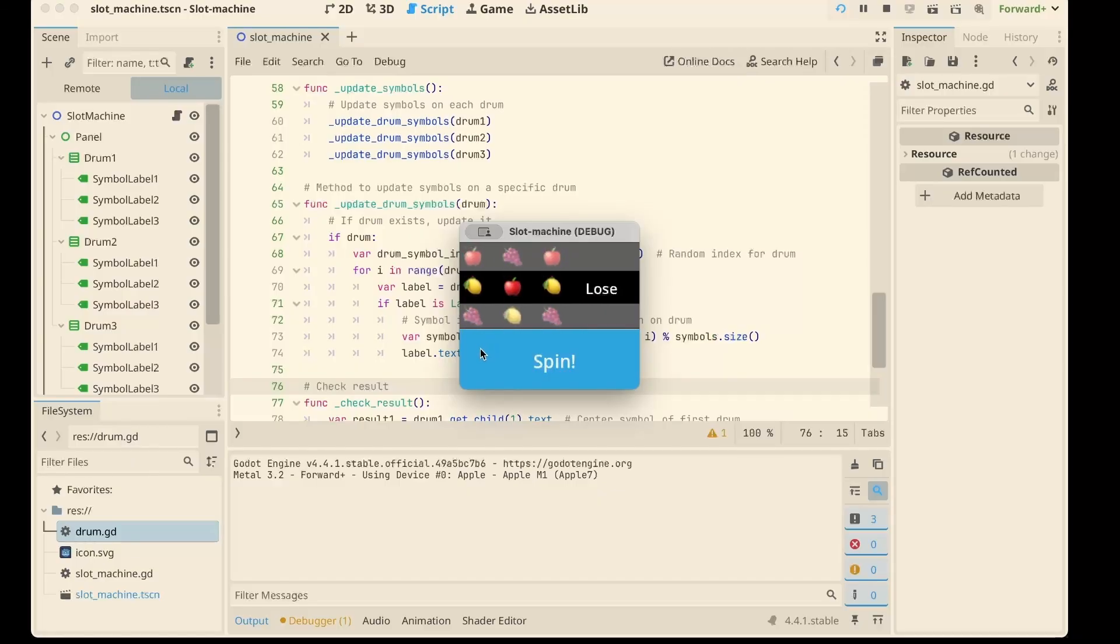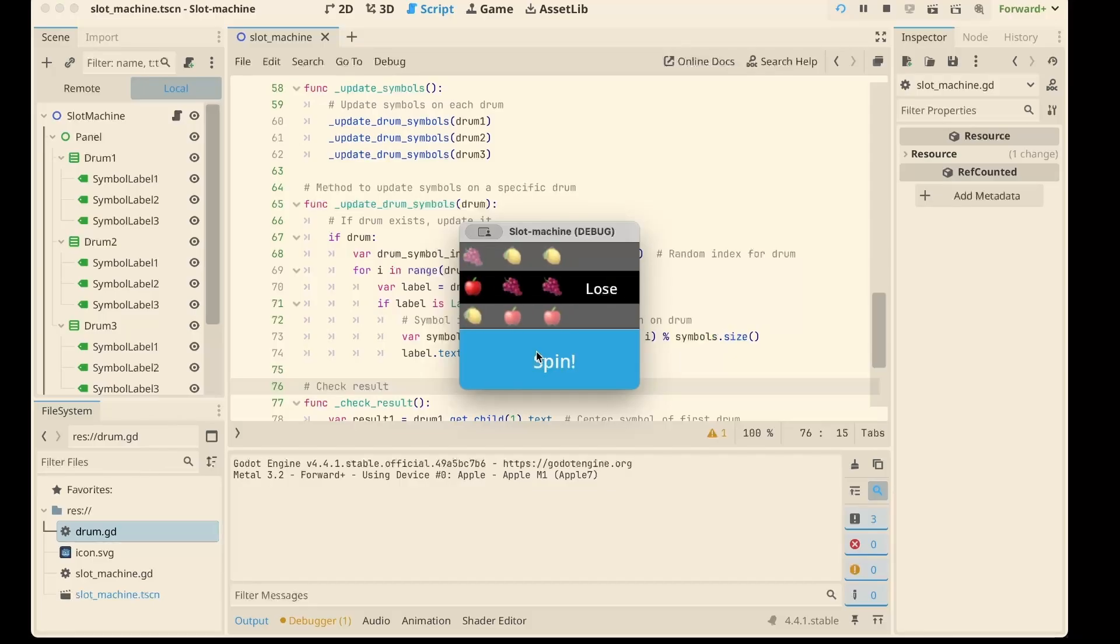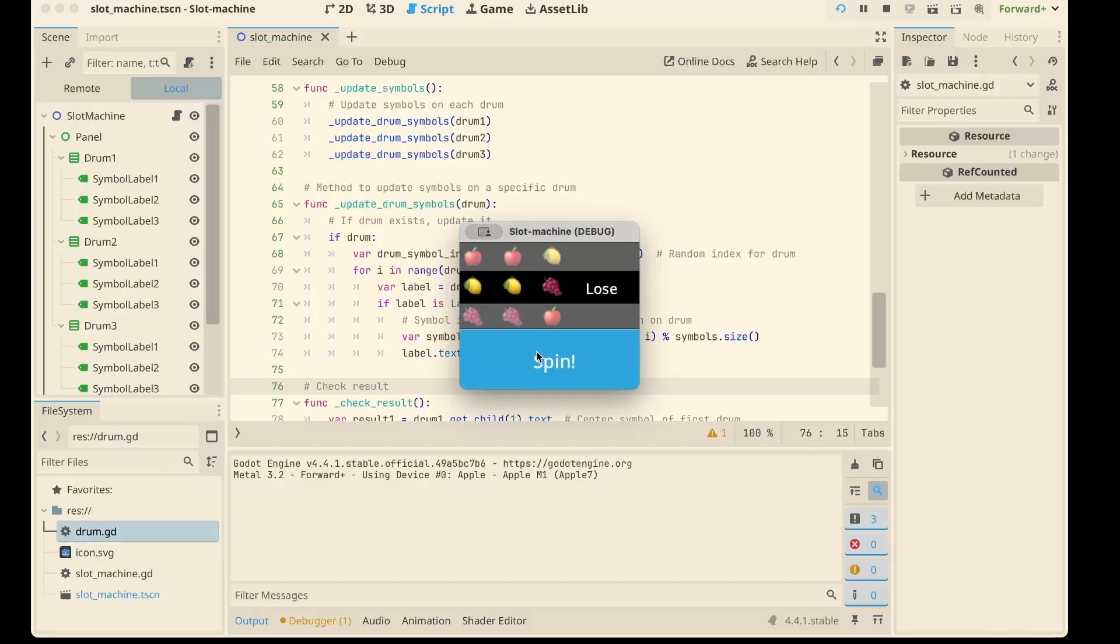And that's it. A tiny slot machine in Godot. No flashing lights or jackpots yet, but the core mechanics is already here. From Liberty Bell in 1895 to your Godot projects today. Slots are proof that sometimes simple mechanics can stay fun for over 100 years.